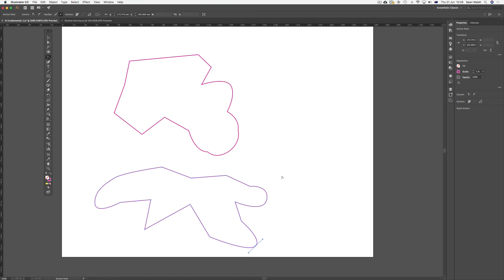That's just a brief introduction to how the pen tool creates open and closed paths. In the next video we'll look at some of the techniques we can use when creating these lines and how we can manipulate the line as we're working. See you in the next video.